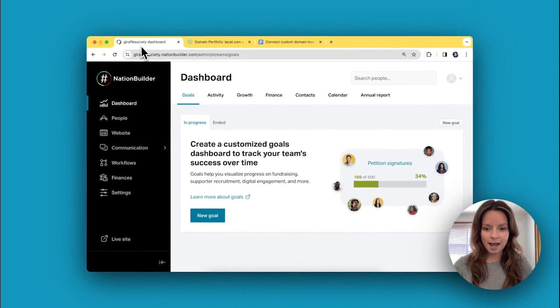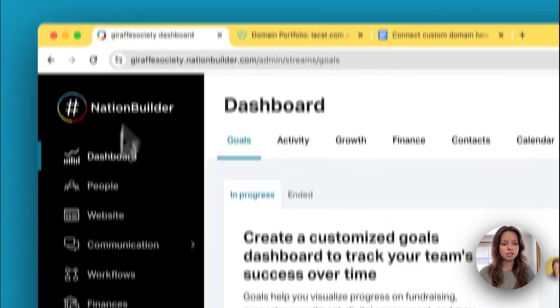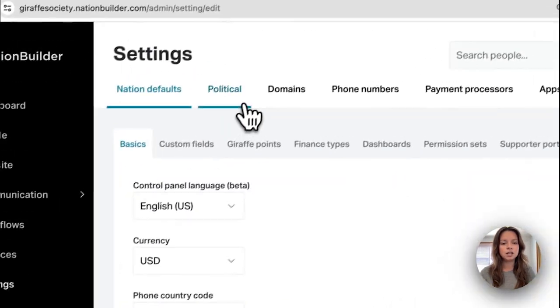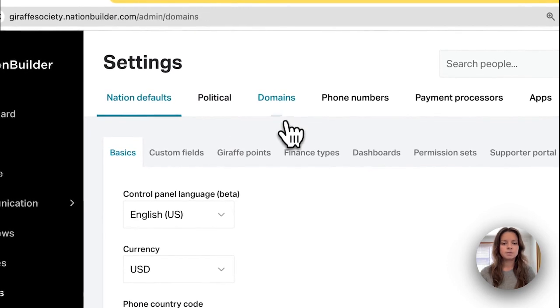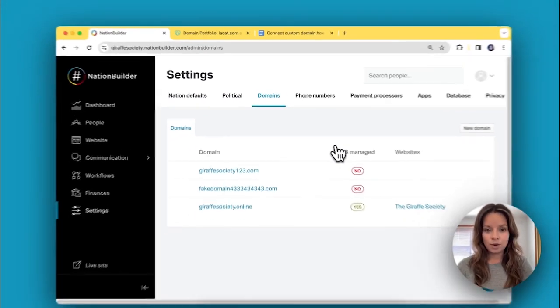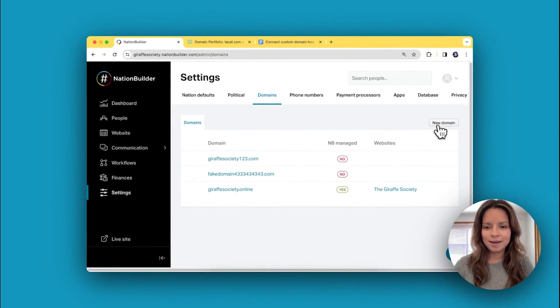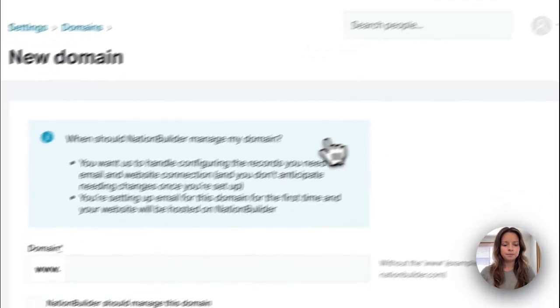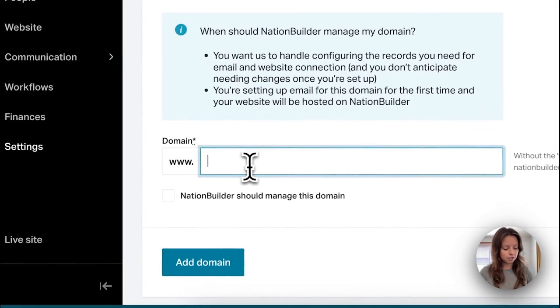Step two is adding the custom domain to your nation. Click on Settings in your nation, then Domains, and you're in the right place. Click New Domain up here in the top right and add your custom domain here.